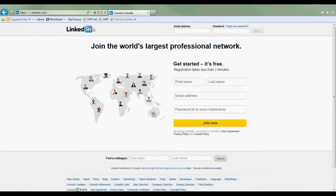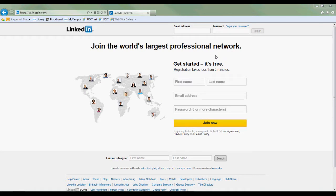Here's the LinkedIn webpage. You can join right here and it's completely free, and it'll allow you to connect with people all over the world like Canada, US, Africa, South America, Russia, China, Australia, Japan, and all these other great places. It's a great start for branding yourself and building those crucial networks that will eventually get you a job.